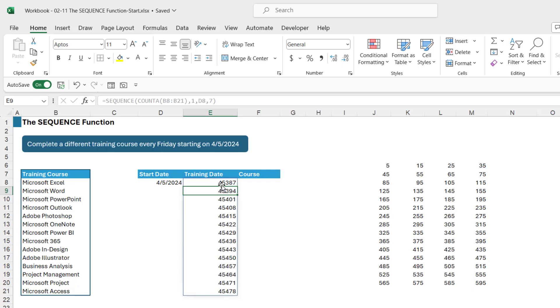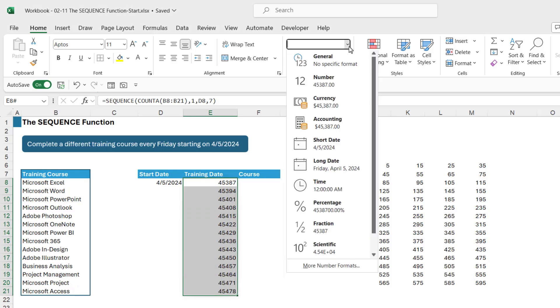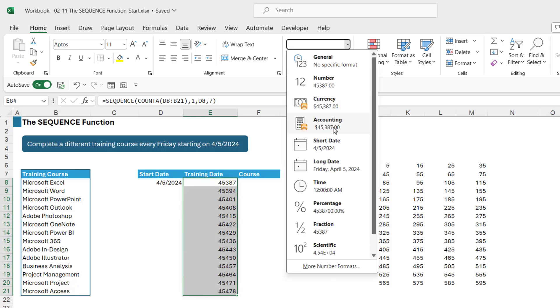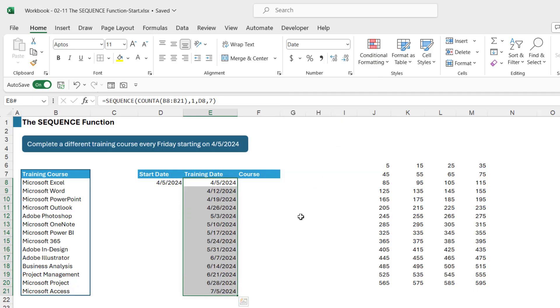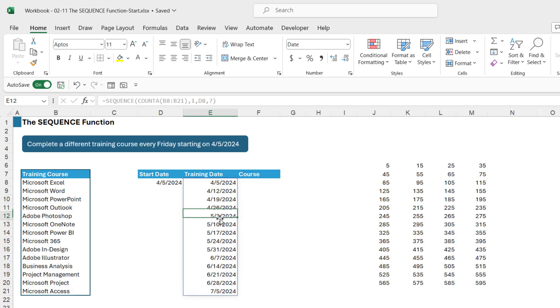It looks to be the right length but these numbers currently aren't formatted. So all we need to do here is go up to number formatting and change these to short date format. And what we should find is that the first training date is the same as the start date. That's the date we're starting the first course on. The next training date is a week ahead, so it's the next Friday, so on and so forth through all of these dates.